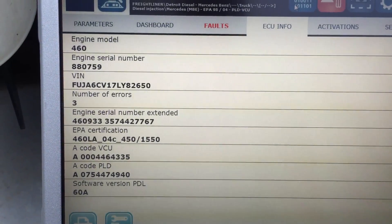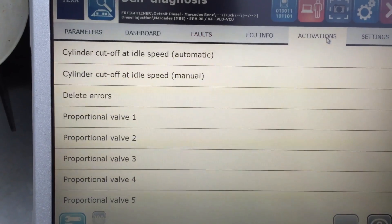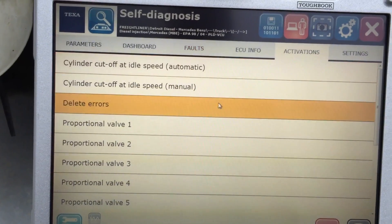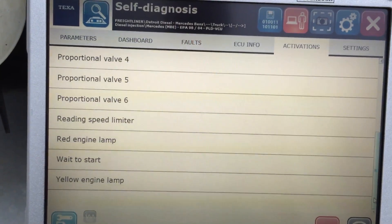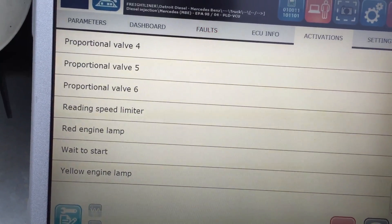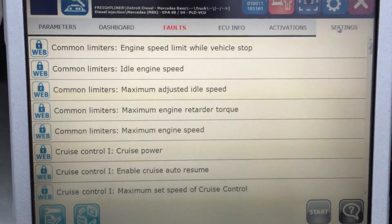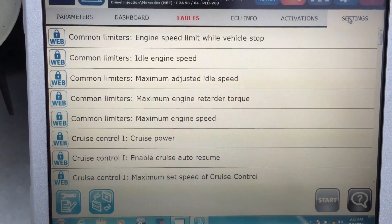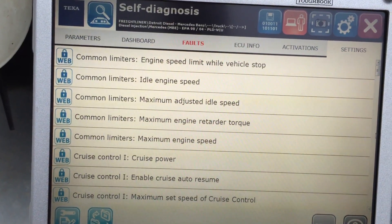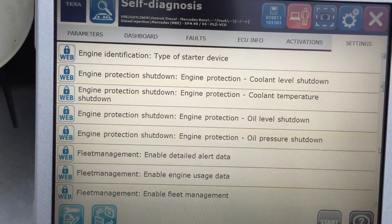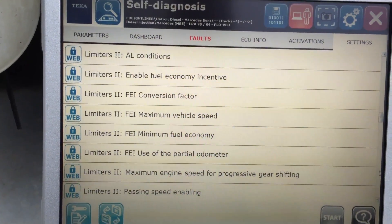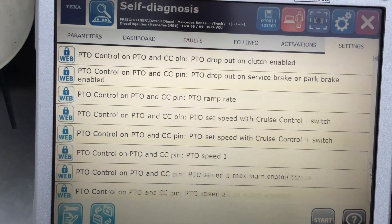All the good stuff is over in Activations and Settings. Under Activations, these are the different tests you can run — cylinder cutout tests, delete errors for clearing codes, proportion valve tests, and lamp commands. In Settings, these are all the different parameters you can change on the engine: maximum road speed, cruise speed, PTO settings, idle shutdown timers, engine brake, and more. Scrolling down gives you an idea of all the parameters that can be changed on this particular vehicle.